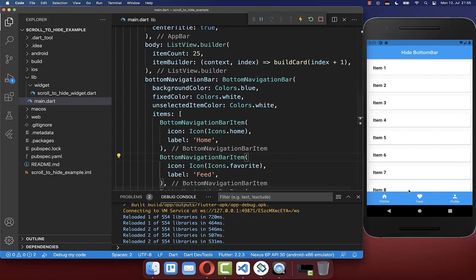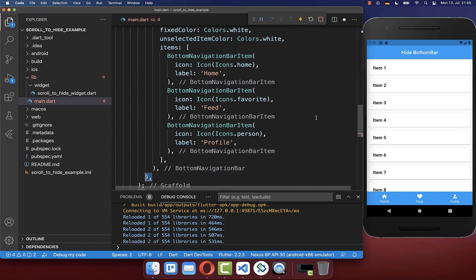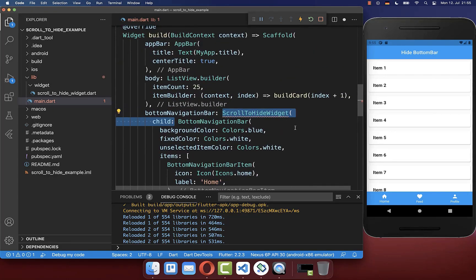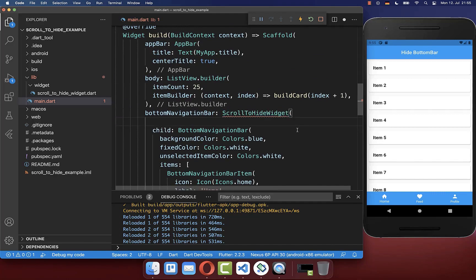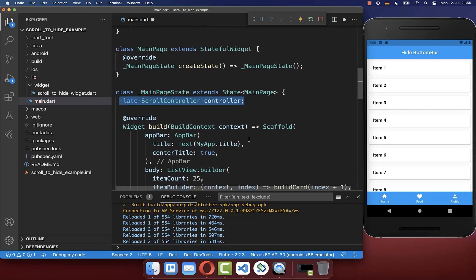Now we want to make this bottom navigation bar scrollable. Therefore we want to wrap around our bottom navigation bar widget another widget — the ScrollToHide widget. And inside of the ScrollToHide widget, we want to pass a controller, which we create within our state.